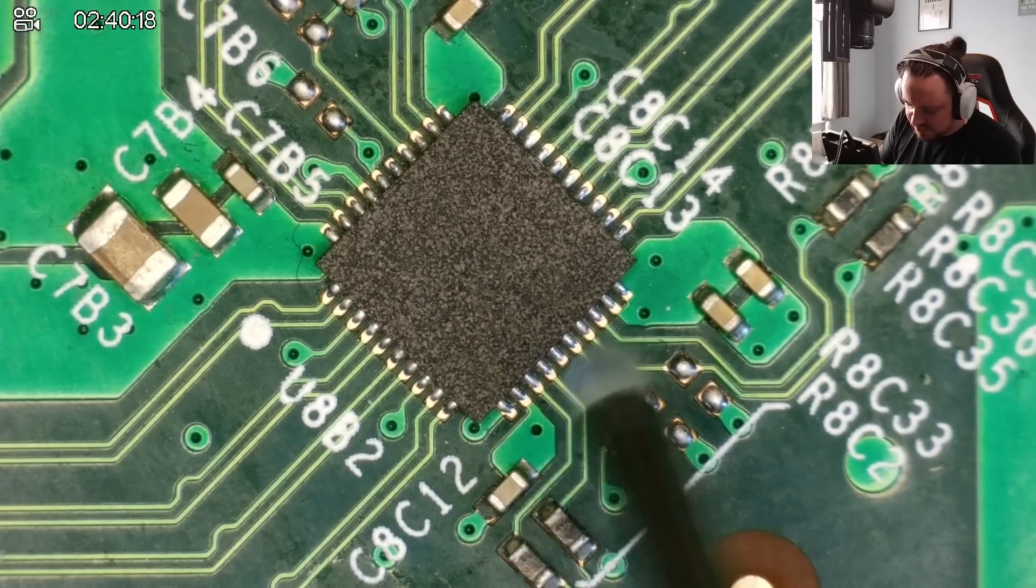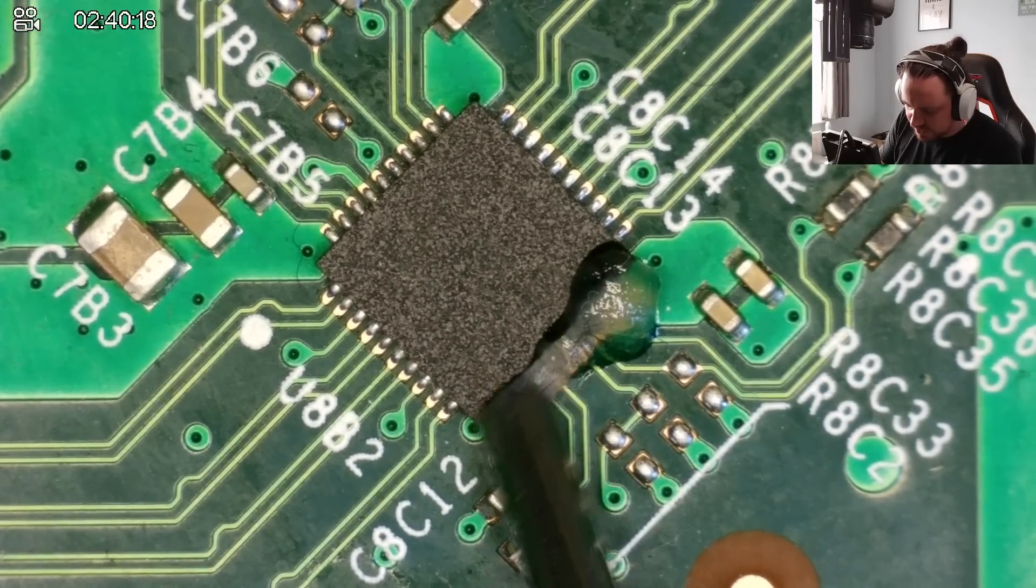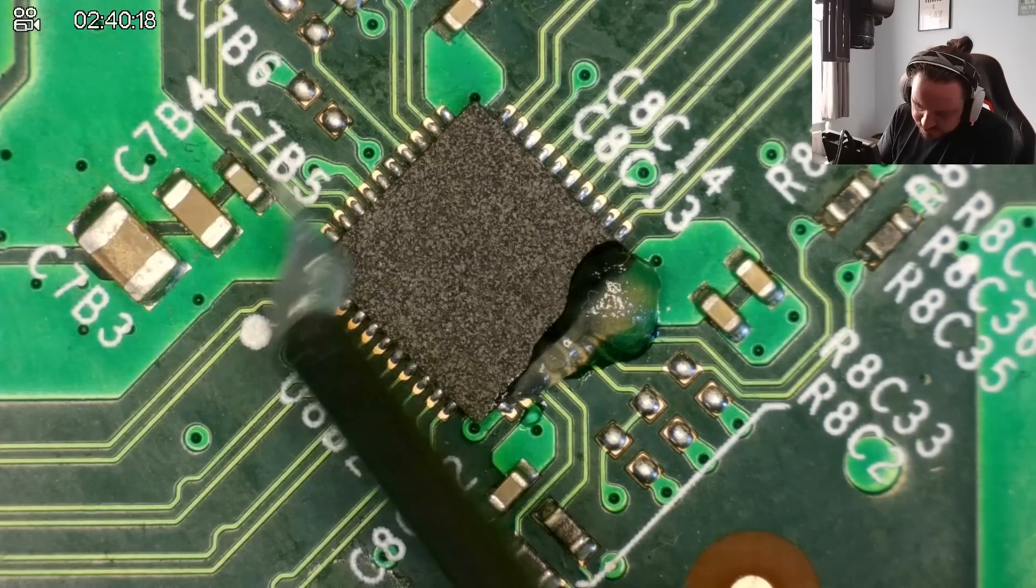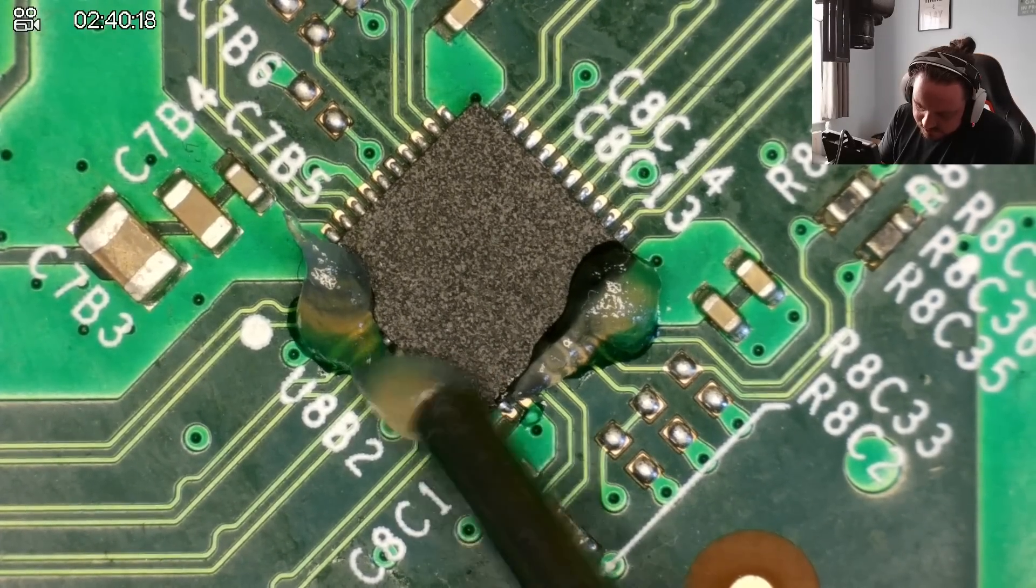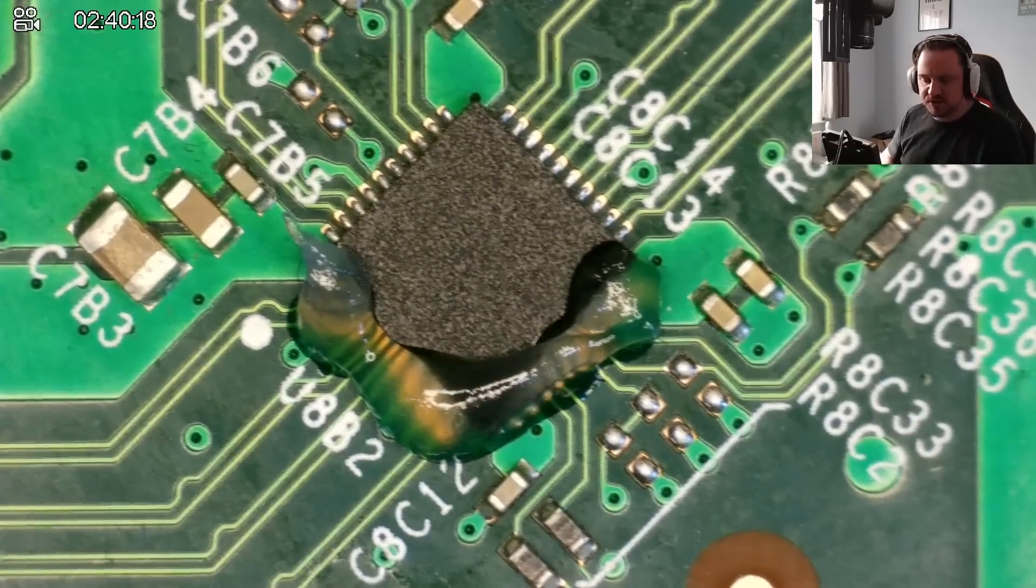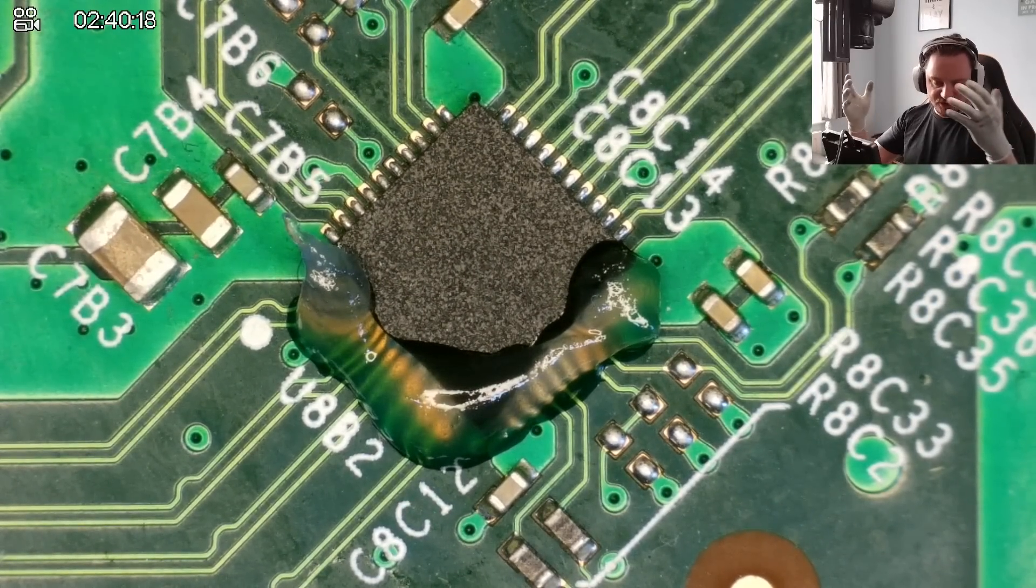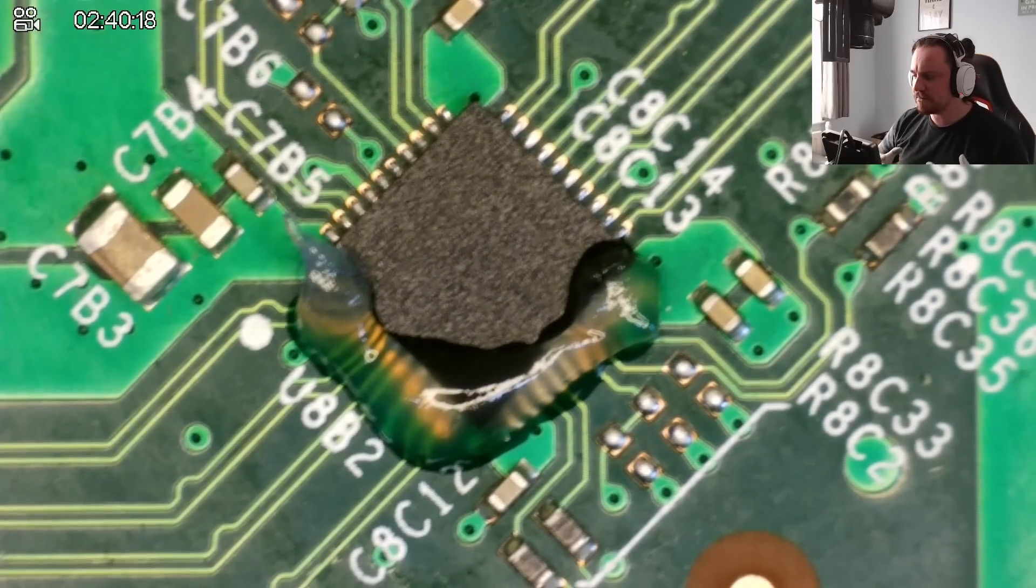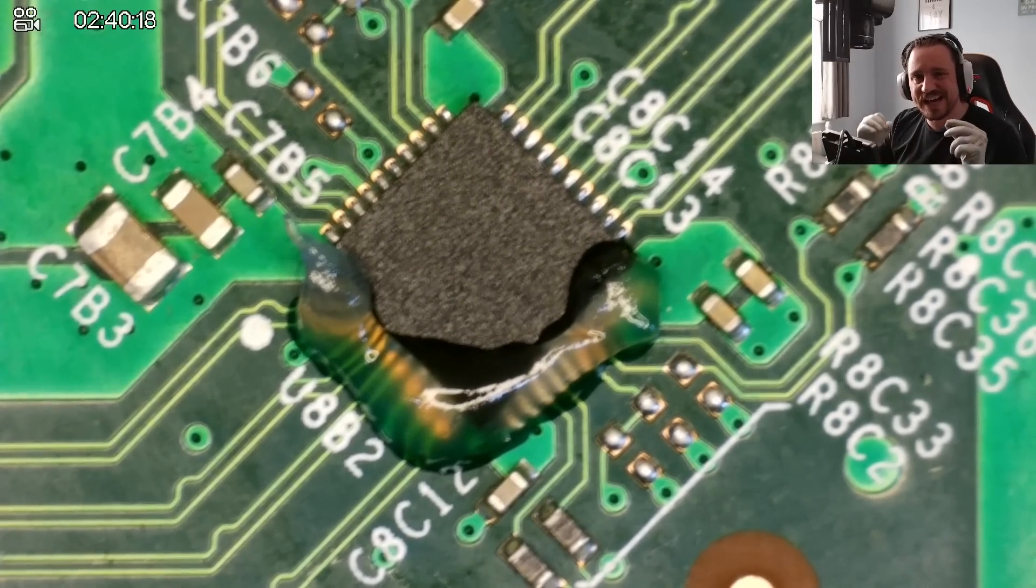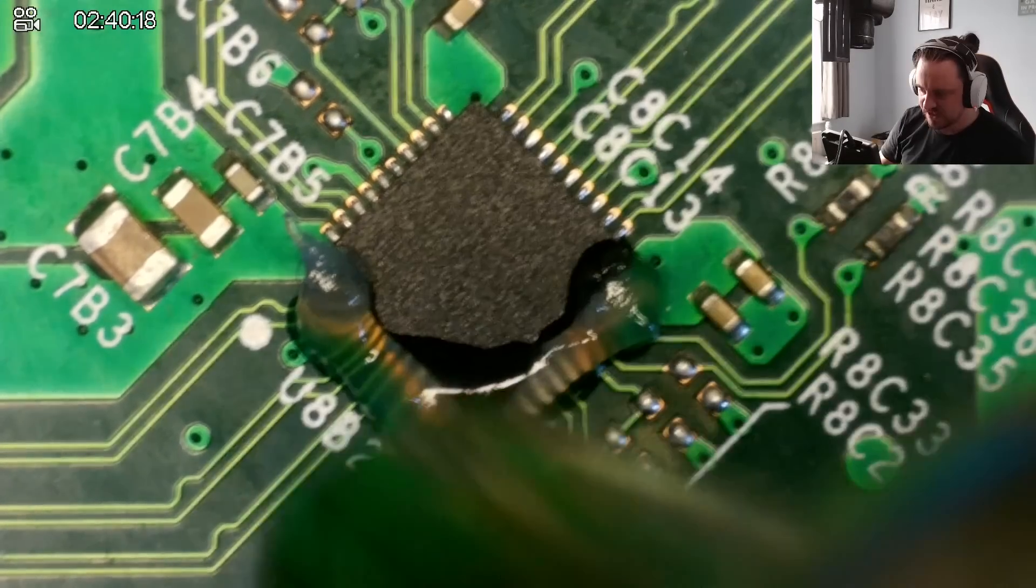I'm going to start by putting some flux around the chip. I usually go around two sides. This flux does not want to buzz today. Okay, that will do. This is just to take it off. I'm going to put my noisy extractor fan on. And we're going to go with a temperature of 470 degrees Celsius at 99% airflow.